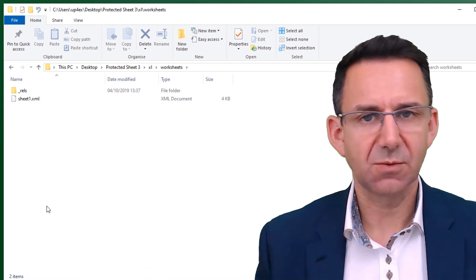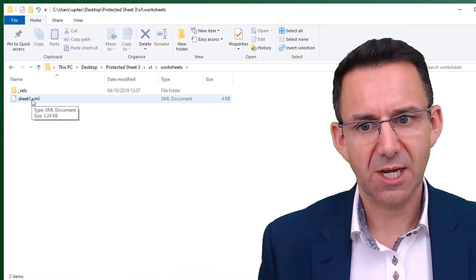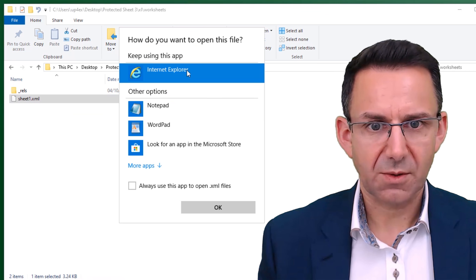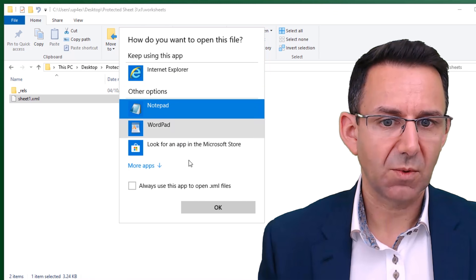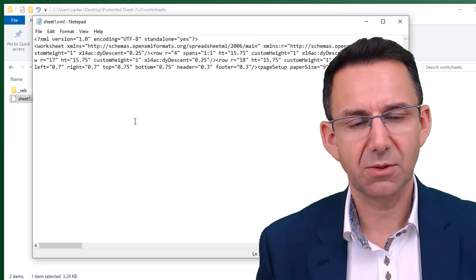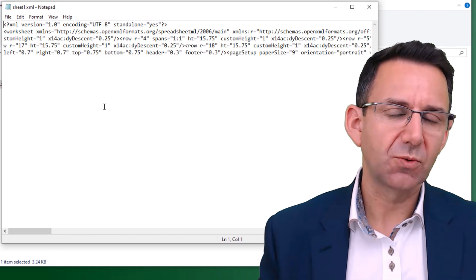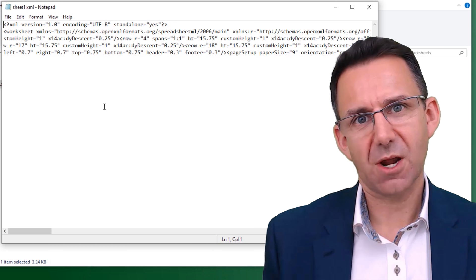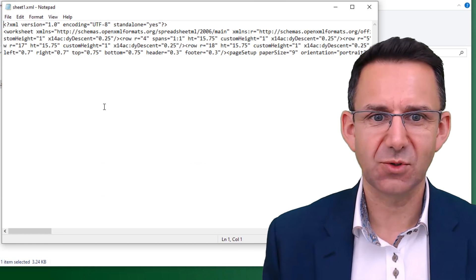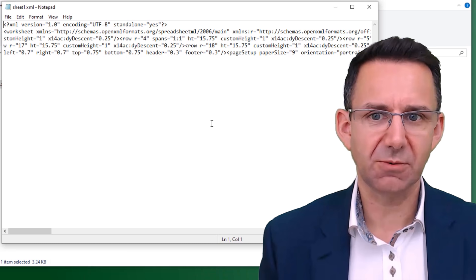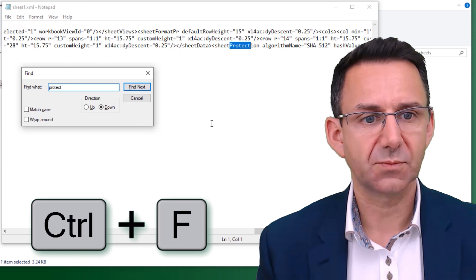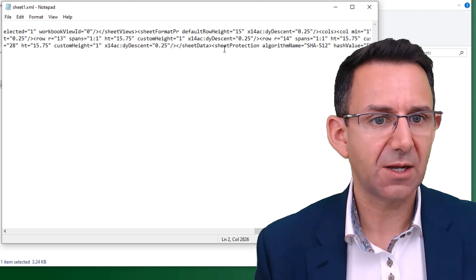Open the worksheets folder and you'll have an XML file for every worksheet. We've only got one here — that's the one with the protection — but you'll need to do this for every sheet that has protection. Right-click on it and click Edit to open it in Notepad. You need to be able to edit it — opening it in Internet Explorer won't help. If you have something like 7-Zip or WinRAR installed, you can edit ZIP files directly, but I'm showing you the software-free version of doing this hack.